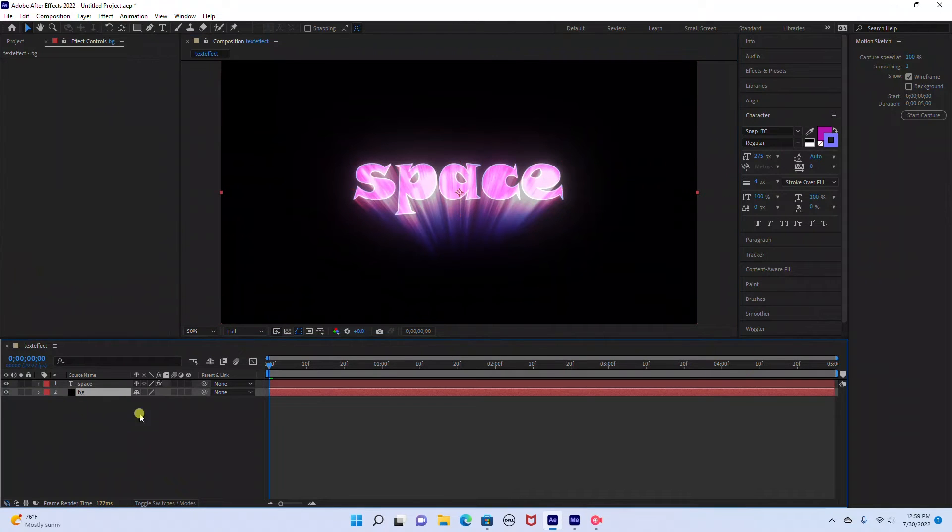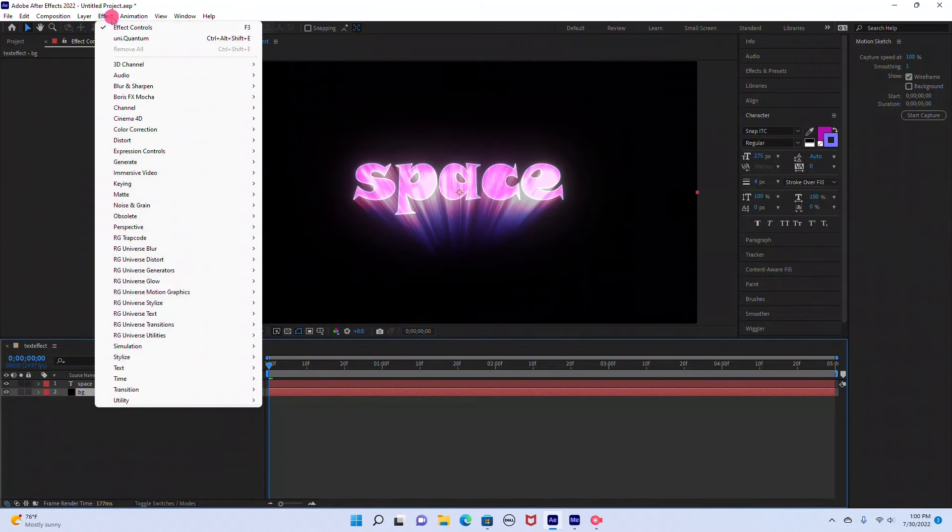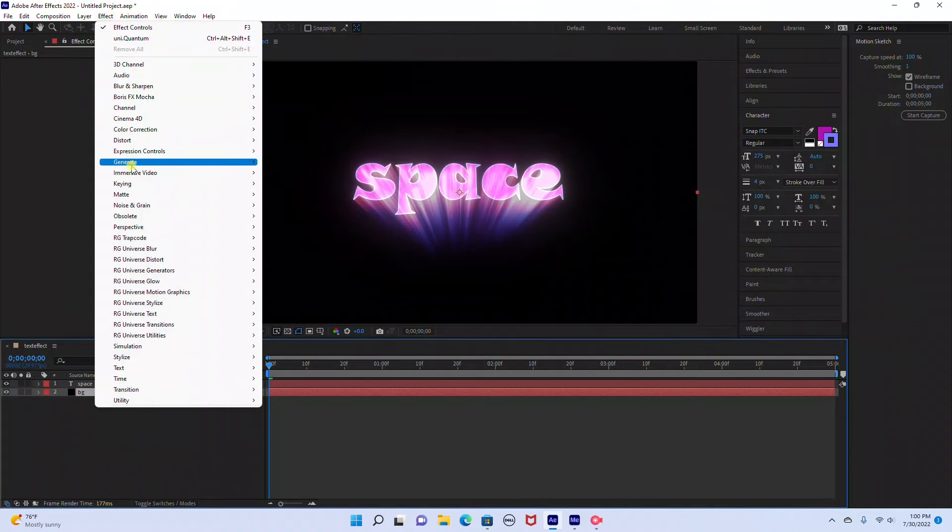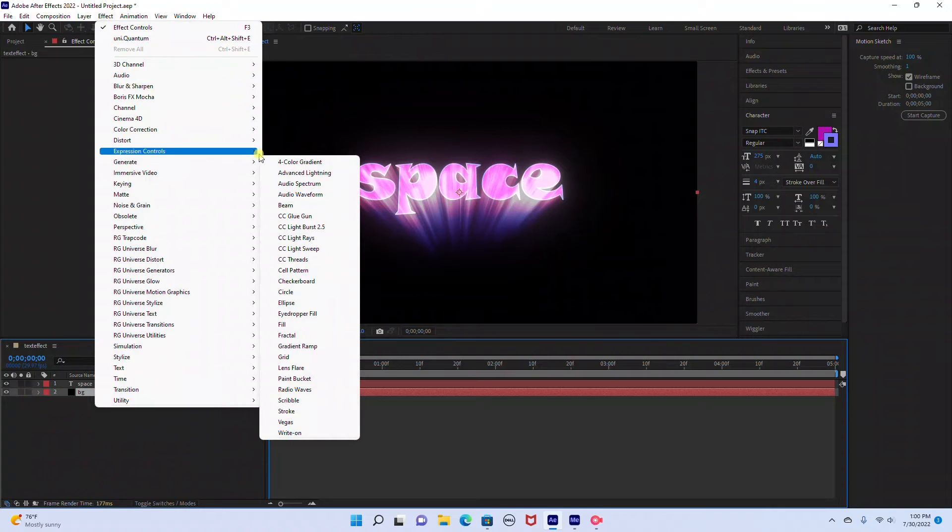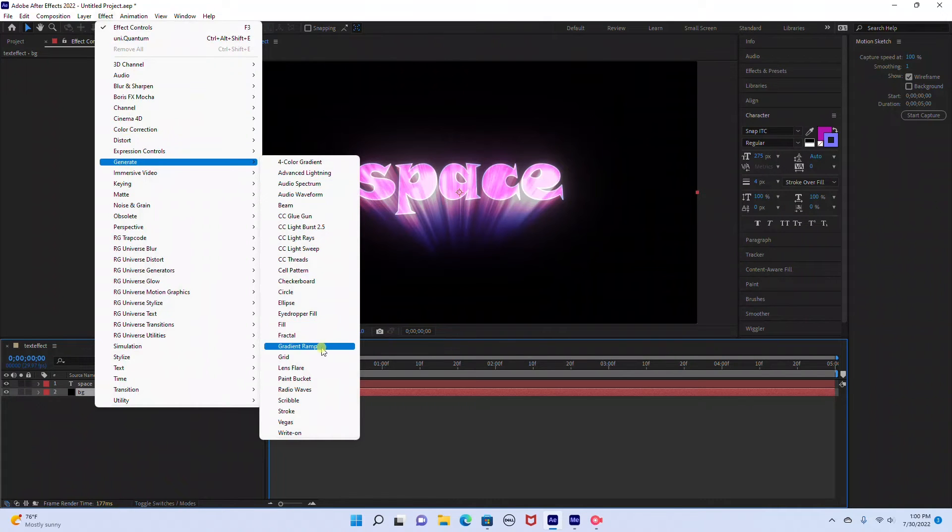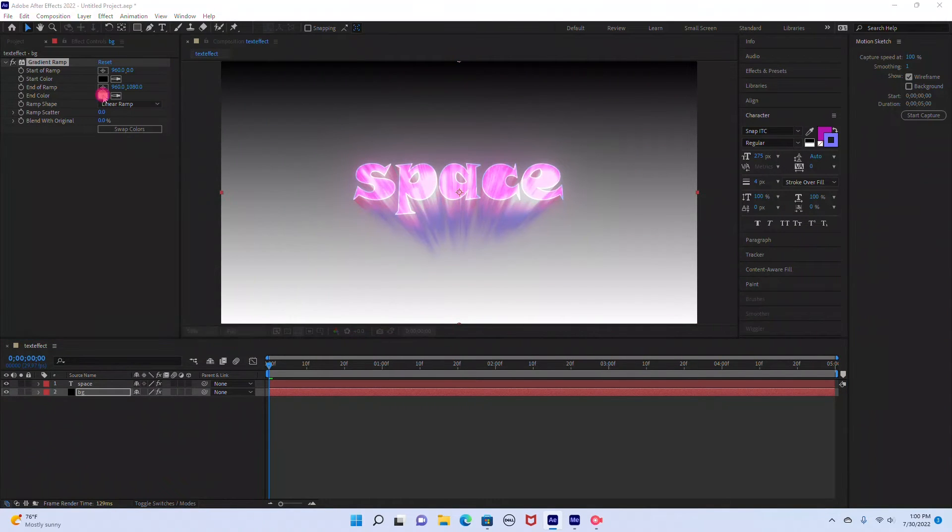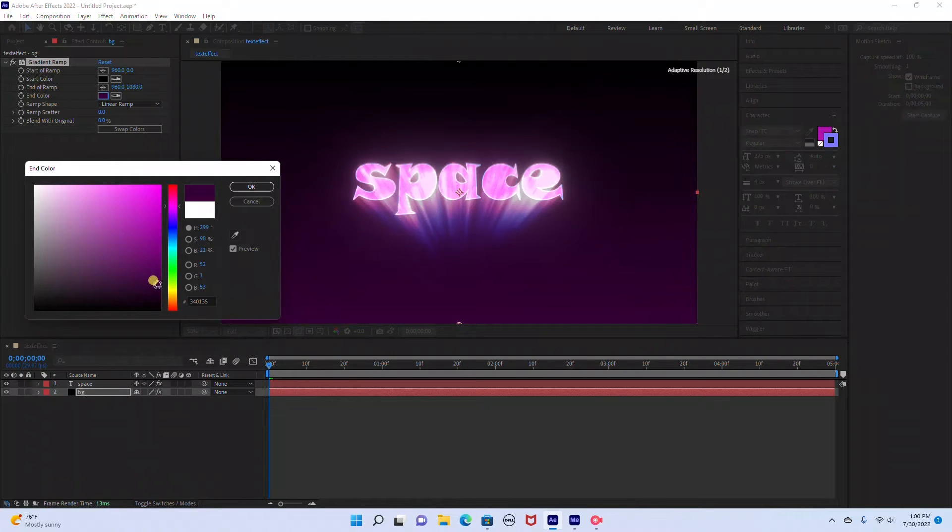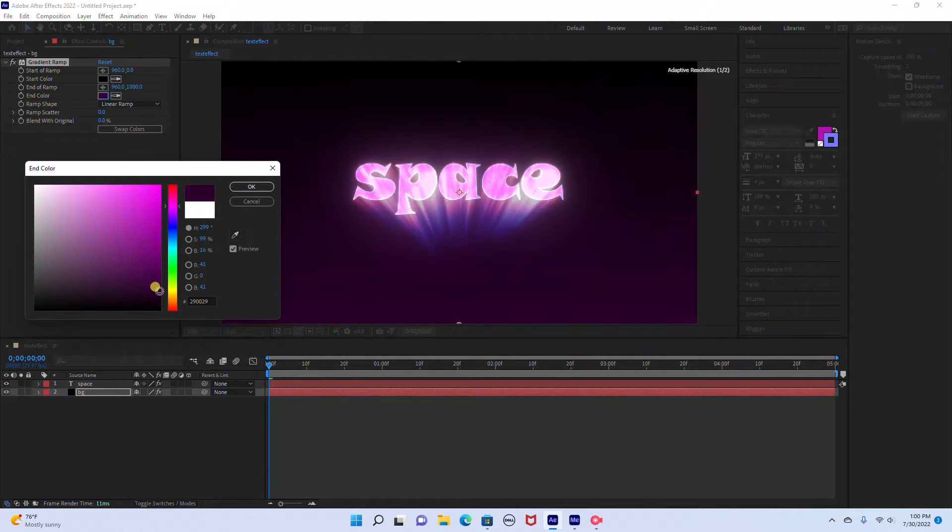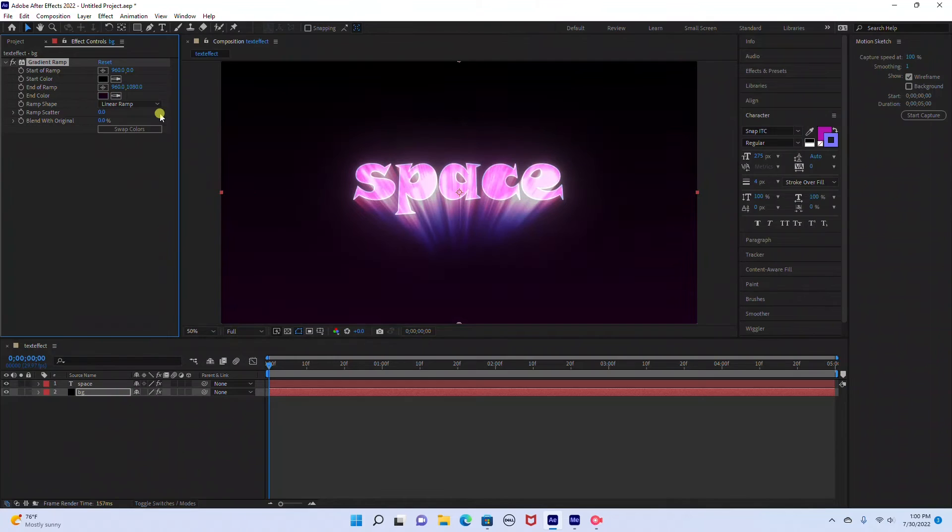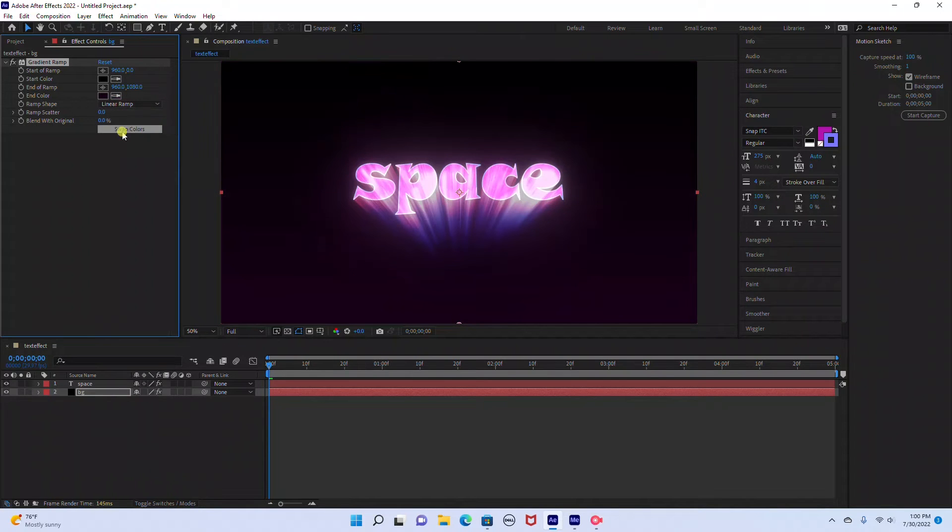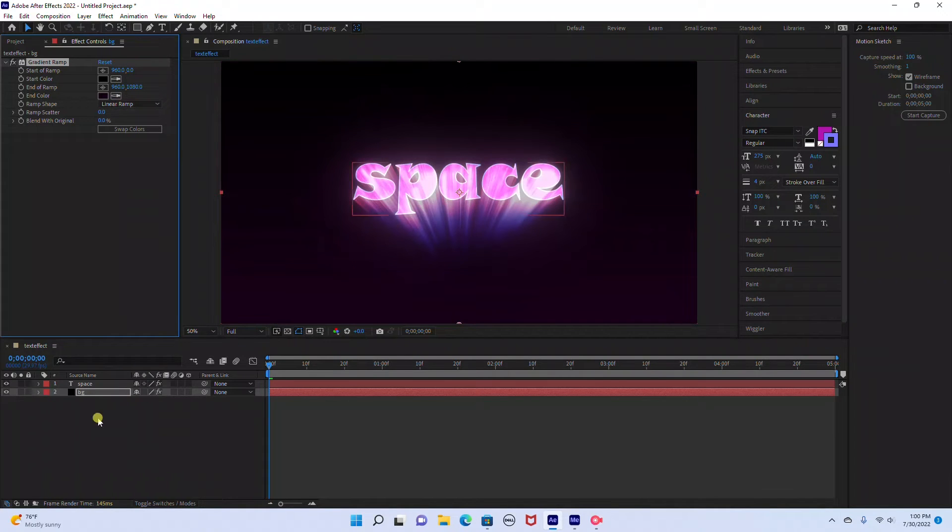So the next thing we're going to do is add some texture to the background. We're going to go to our background layer. I'm going to go to Effect Generate Gradient Ramp. I'm just going to change the bottom color to a dark purple. You can also do a radial ramp and keep the center color purple. But for right now I'm just going to do Linear Ramp.